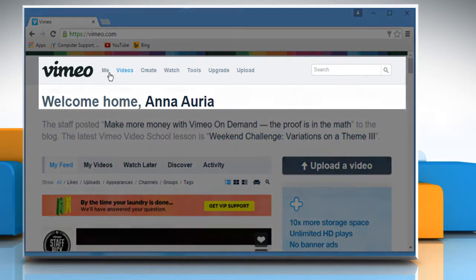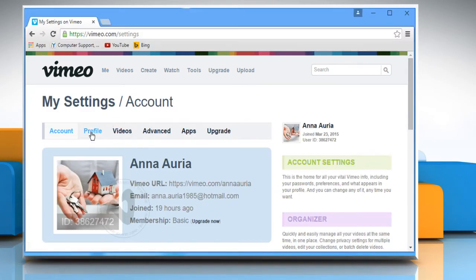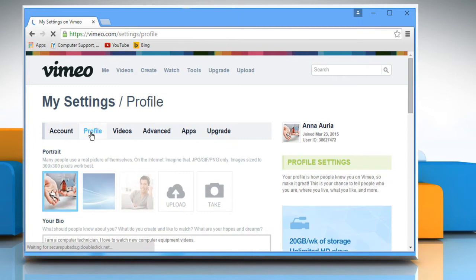Hover your mouse cursor over me on the navigation bar at the top, click on my settings and then click on the profile tab.